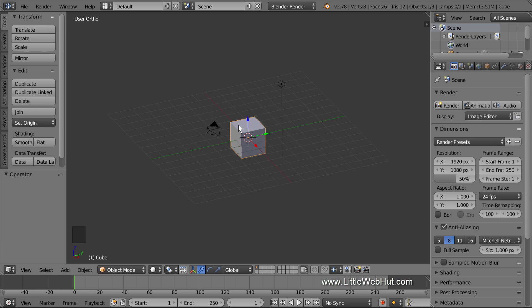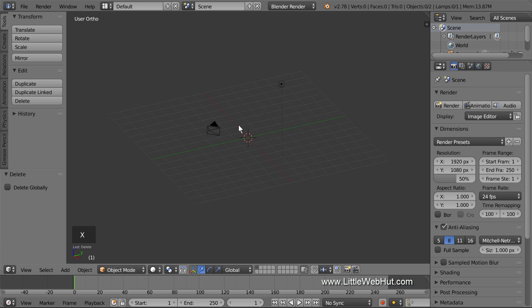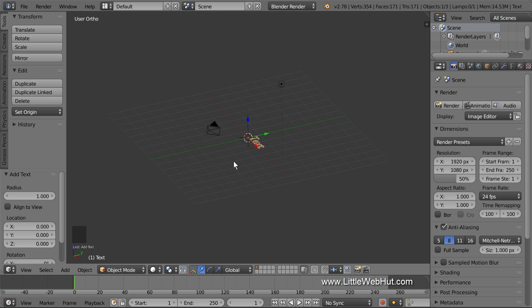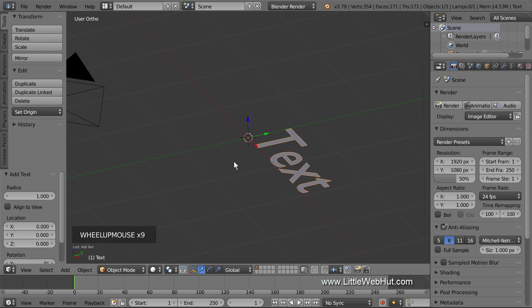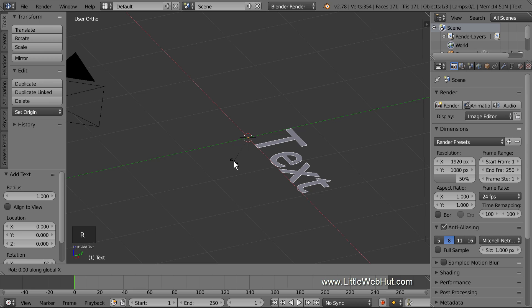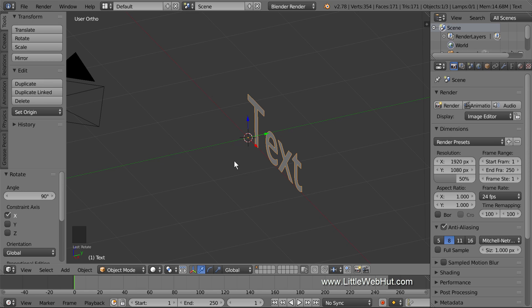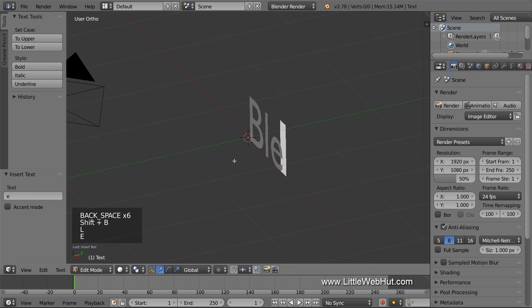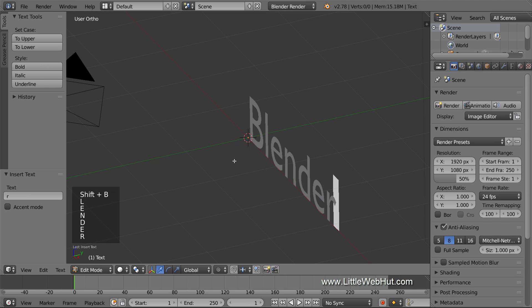Now delete the cube by right-clicking on it to select it, and then press X to delete. Now let's add some text, so press Shift-A and select Text. Then rotate it on the X axis by pressing R, then X, then 90, then Enter. To edit the text, press the Tab key for Edit mode. Then backspace to delete the default text and enter your own text. Then press Tab to return to Object Mode.